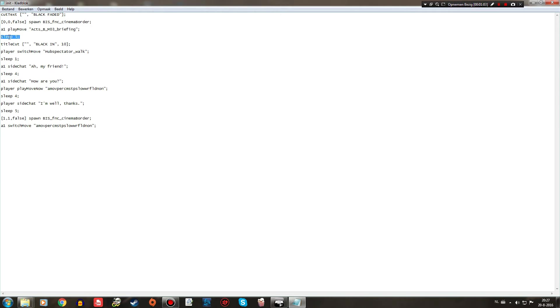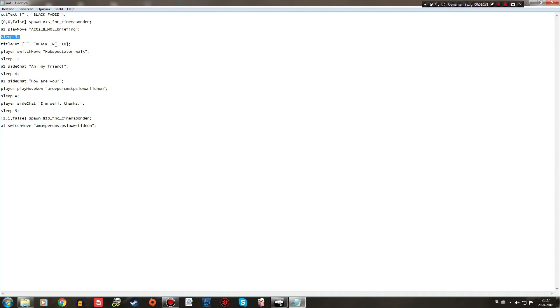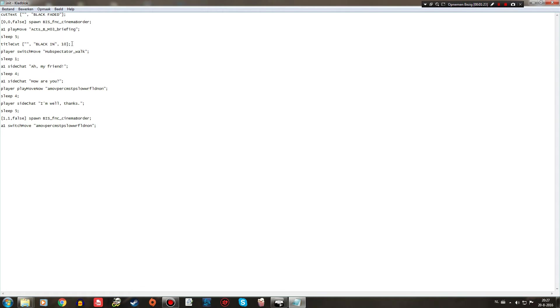Then sleep basically makes everything below this sleep command wait for 5 seconds before starting with title cut, which is the fading in animation where you can actually see the game world. So with this, the black screen slowly fades out and the player can see the world again.